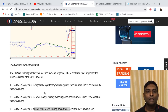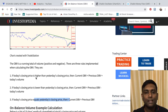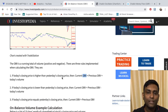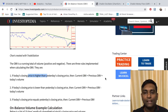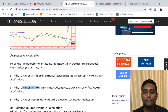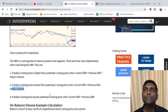In terms of calculation: if today's closing price is higher than yesterday's closing price, the current OBV equals the previous OBV plus today's volume. So if price moves higher, it adds the volume. If today's closing price is lower than yesterday's closing price, the on balance volume reduces — current OBV equals previous OBV minus today's volume.